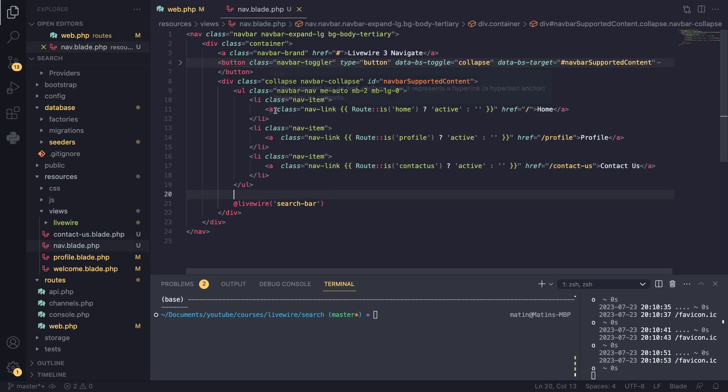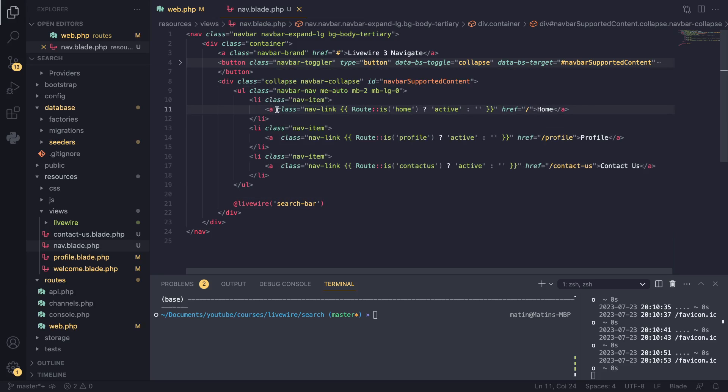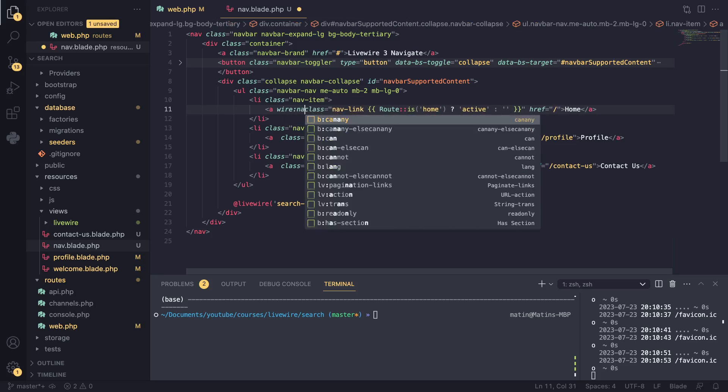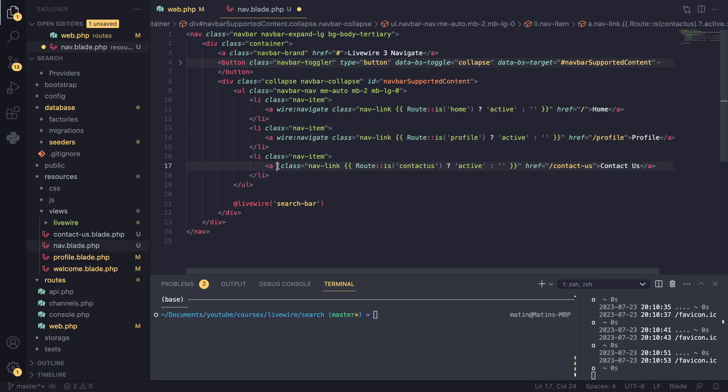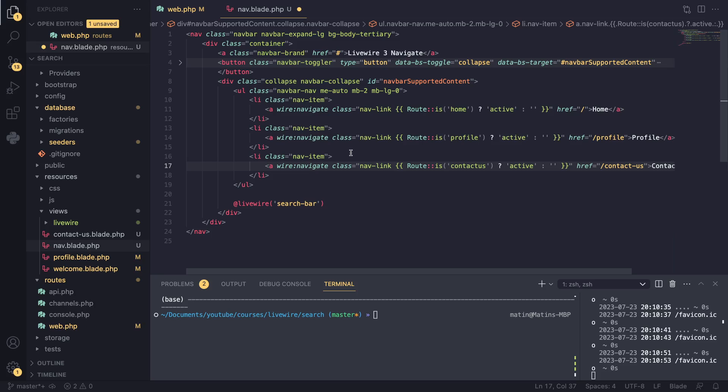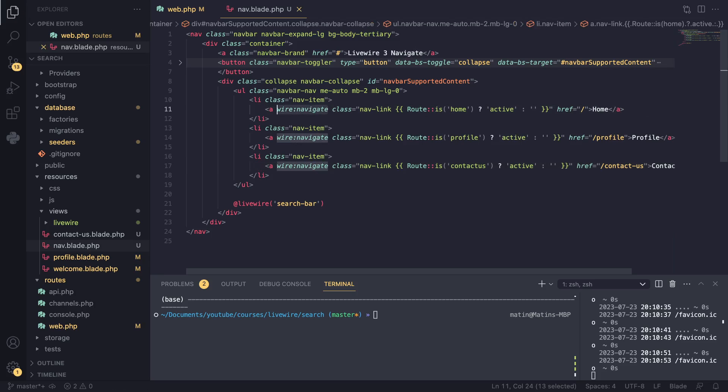And in order to make these links work without basically change the page without reloading it, all you have to do is basically add wire:navigate to all your links. And I was about to write wire:animate. So wire:navigate just like that.